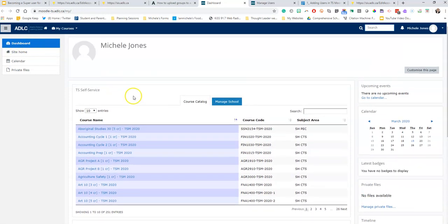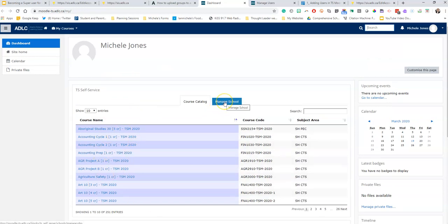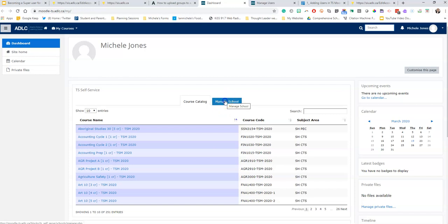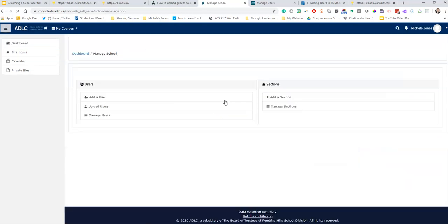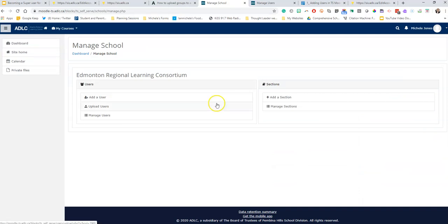This is where you would access your courses, but we're not talking about that right now. We're talking about uploading your teachers into the website so they can get access to the resources. You're going to click on the manage school tab and it takes you here, and you are going to add a user.